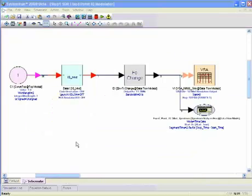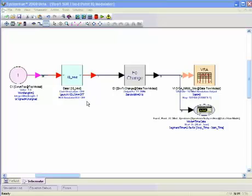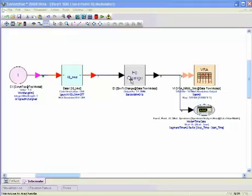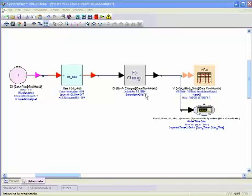This is a top-level schematic design in which we've instantiated the IQ modulator as a subnetwork. The output of the IQ modulator is a baseband signal, and so to that we've connected this FC change element, which effectively allows us to re-characterize the signal as a bandpass signal and also assign a carrier frequency of 11.2 megahertz.